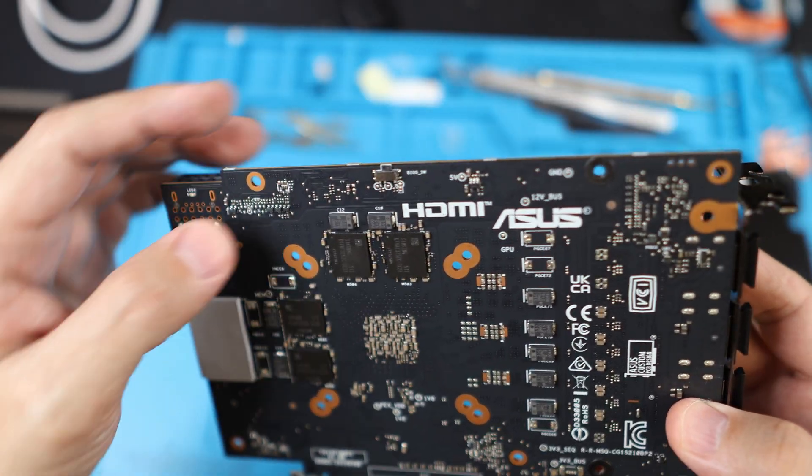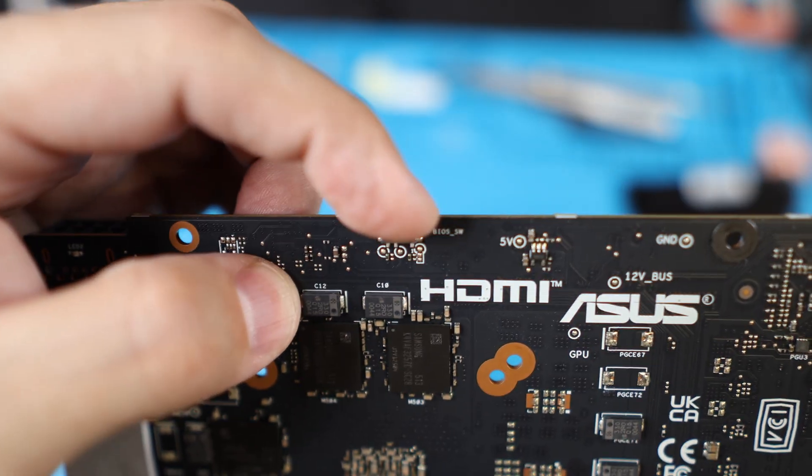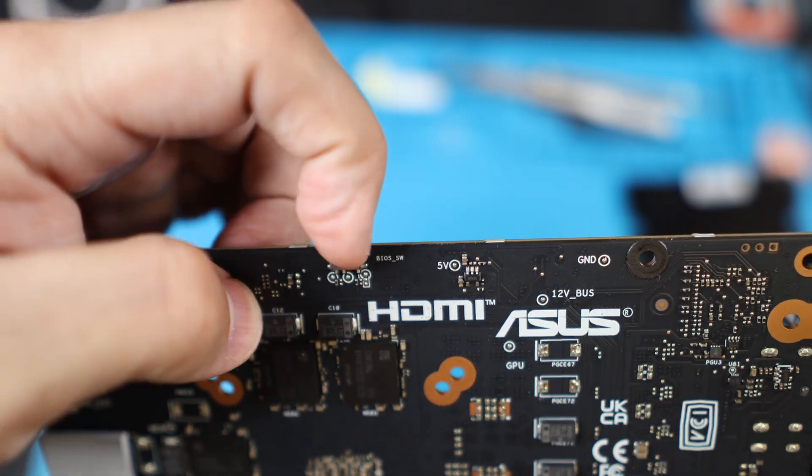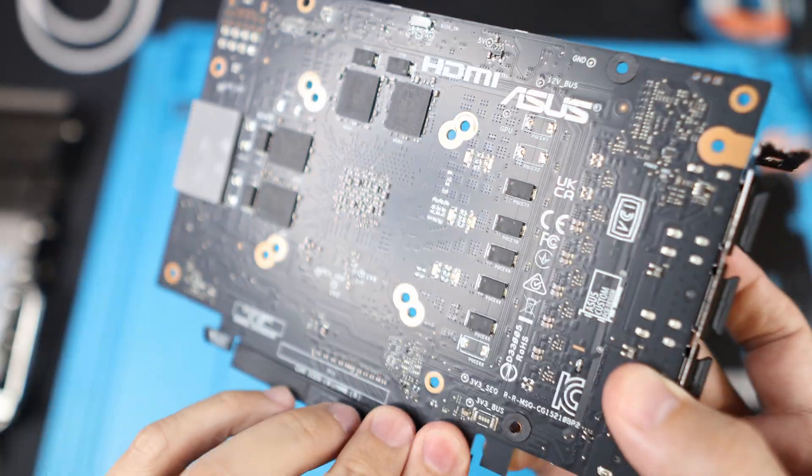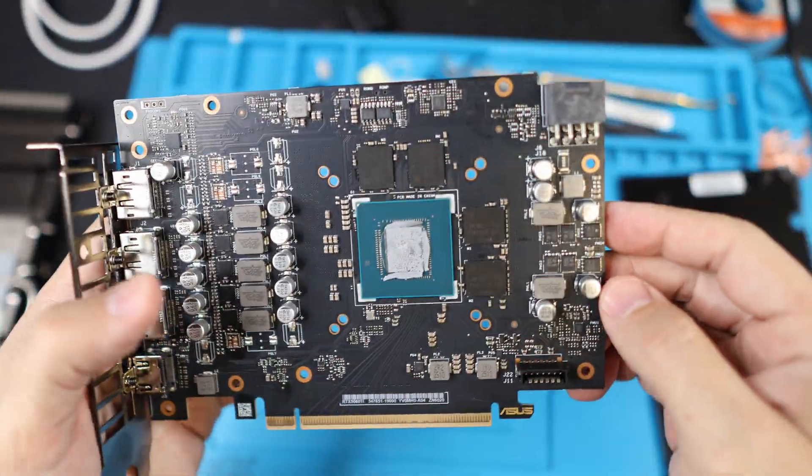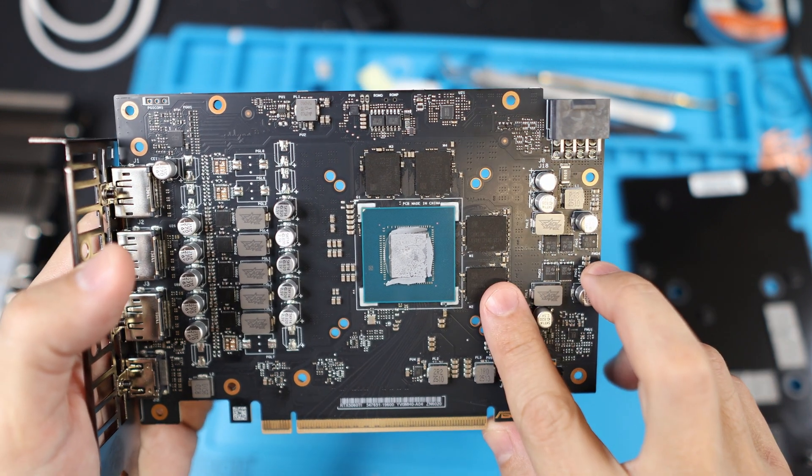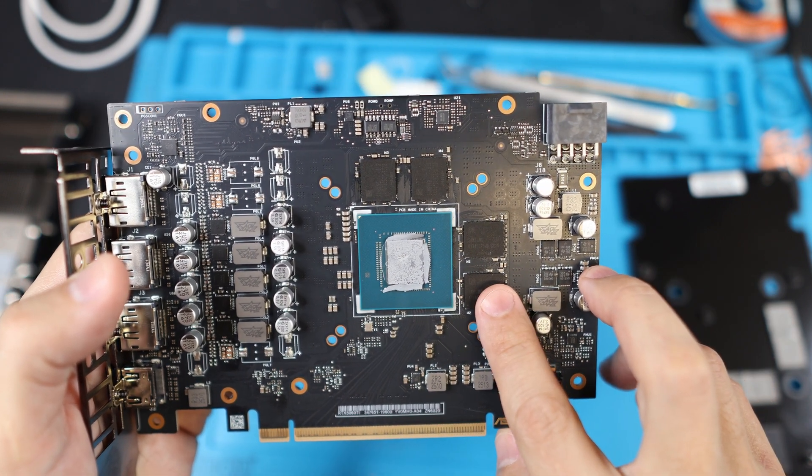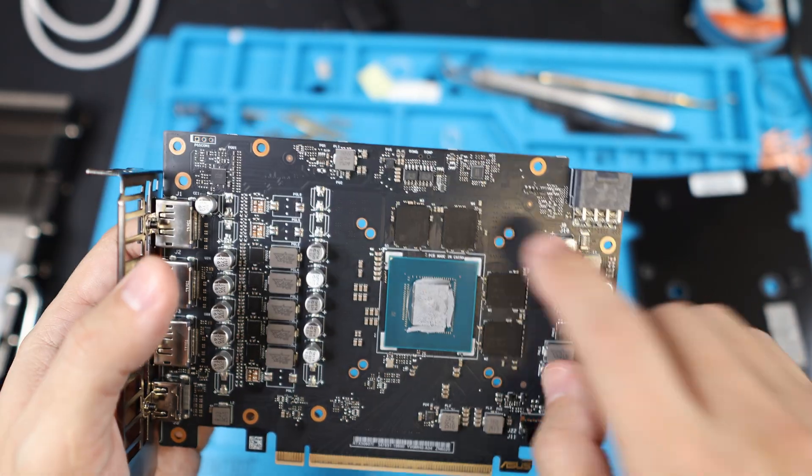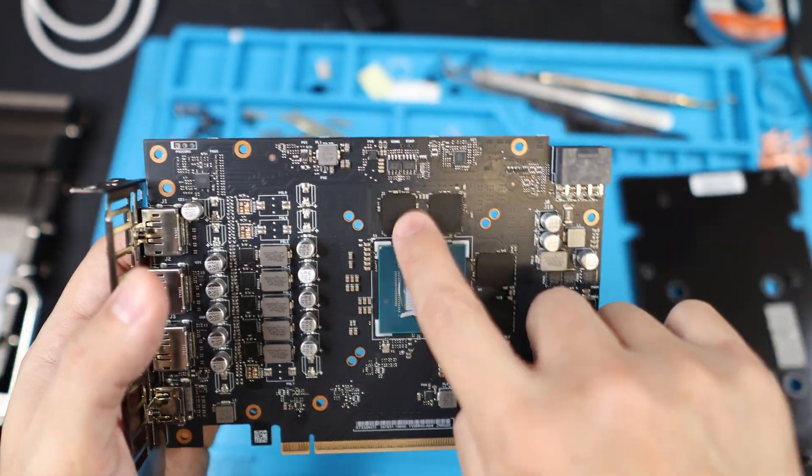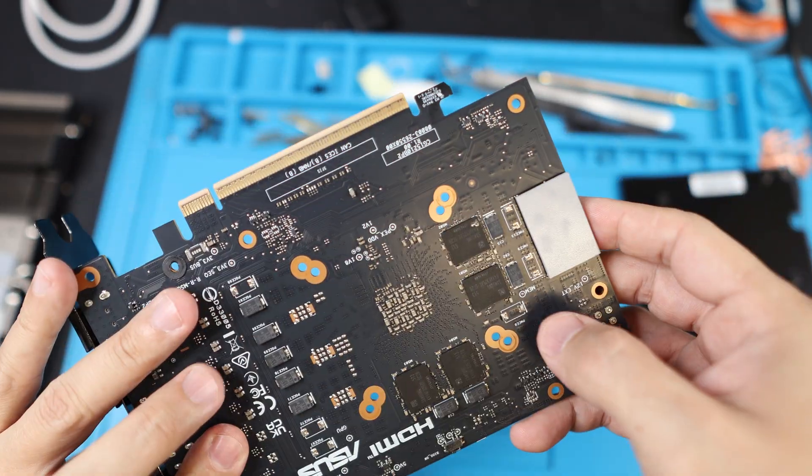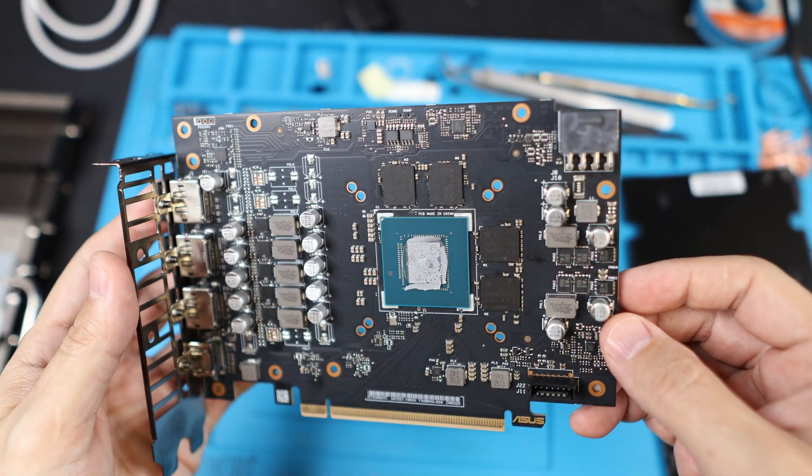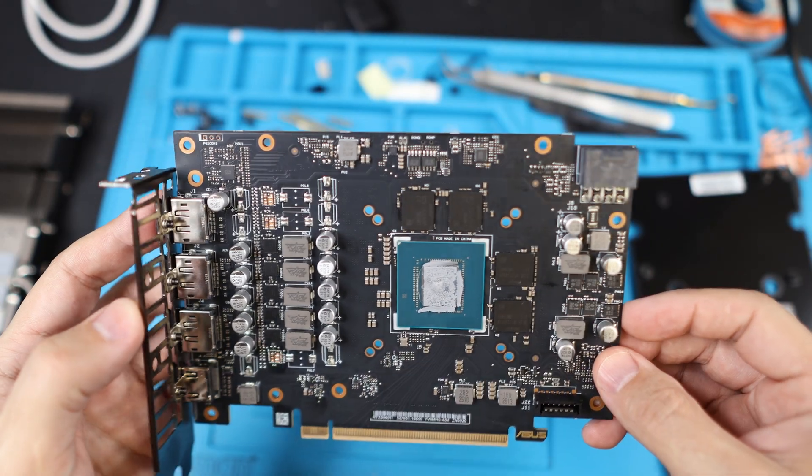And it also comes with a BIOS switch here up at the top. Yeah, very basic, very simple. The AMD RX by Sapphire, the RX 7600 16 gigabyte version has the same configuration, four chips here, four chips there. So yeah, Nvidia is not the only one that's guilty.